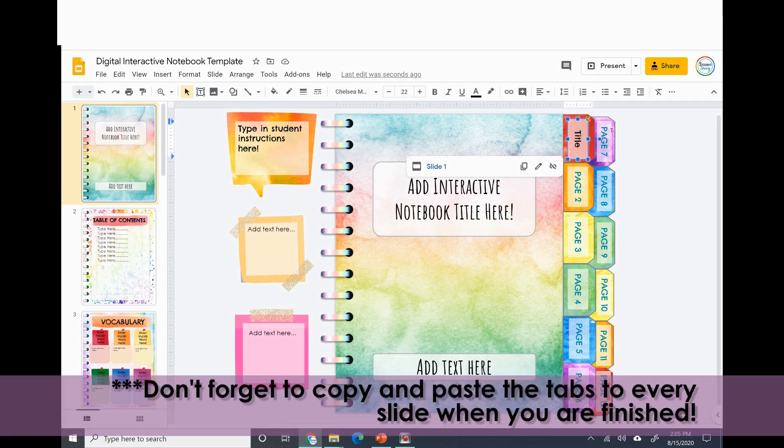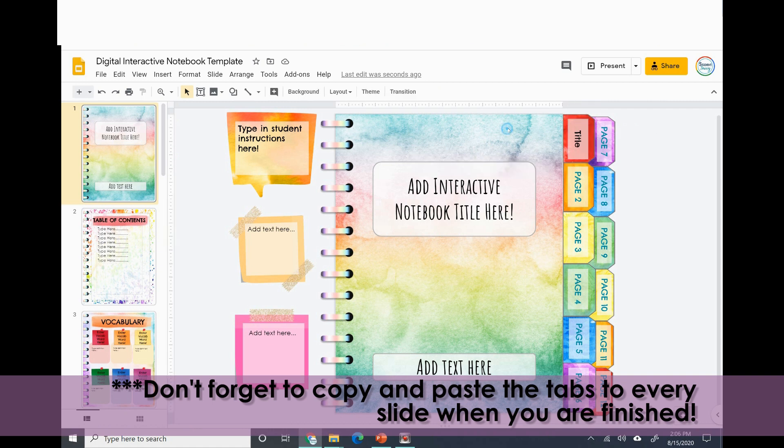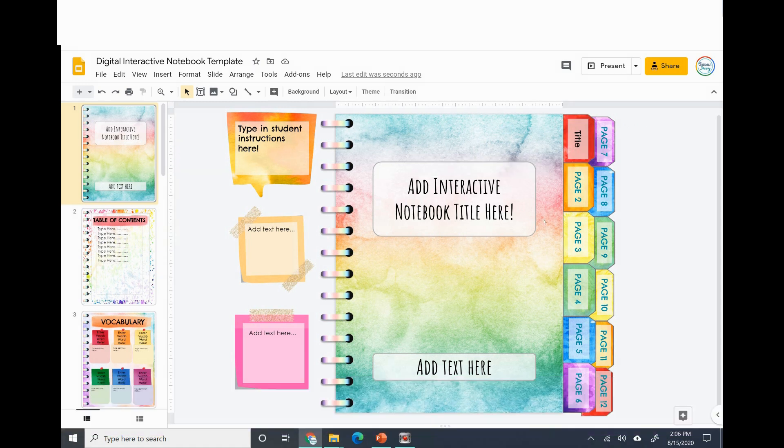If the tabs are bugging you, you can always just remove them. They're not necessary. I just like the look of it. I think it looks more like an authentic interactive notebook with the tabs.